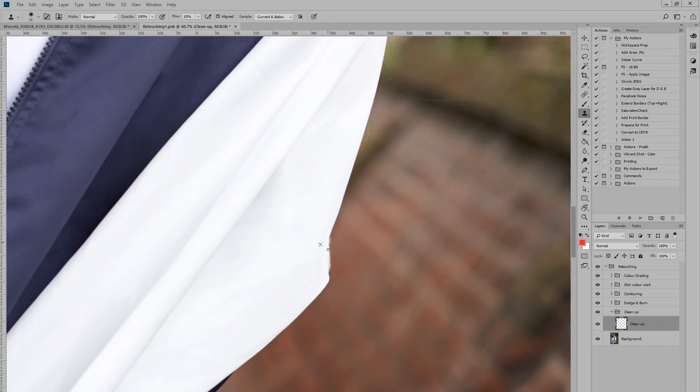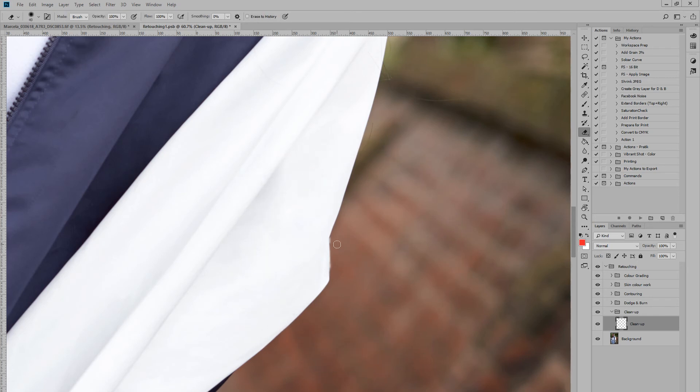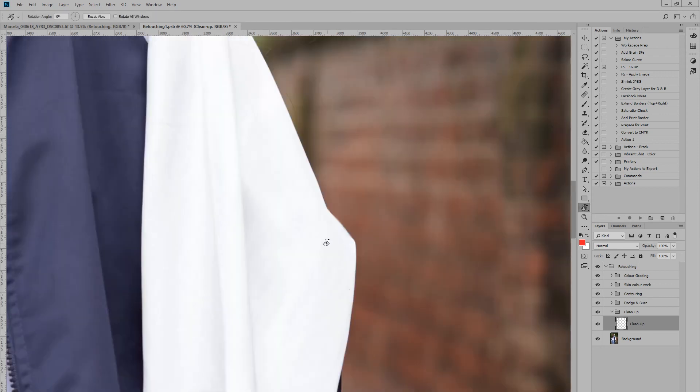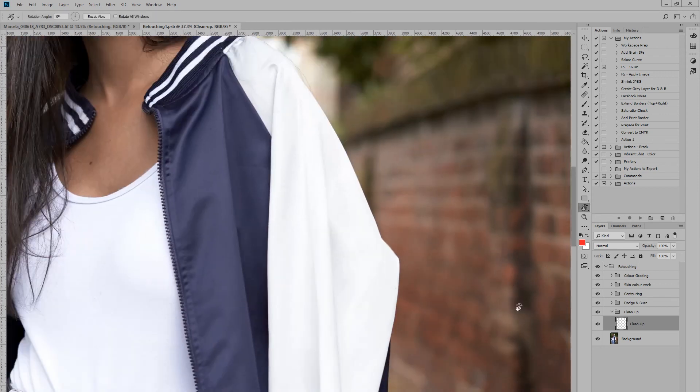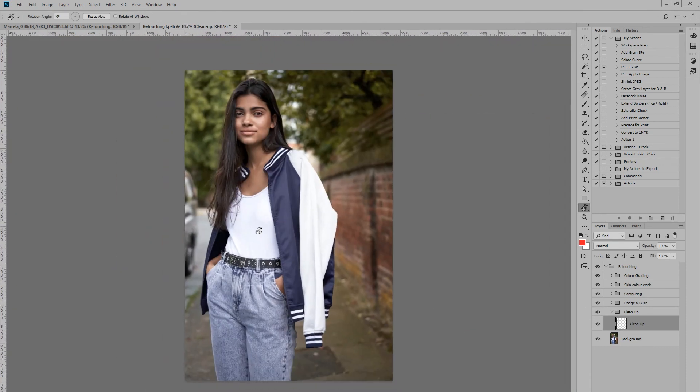Just eliminate that unfortunate edge. Just tidy that up a bit on this side. There we go, that'll do. Okay, cool.